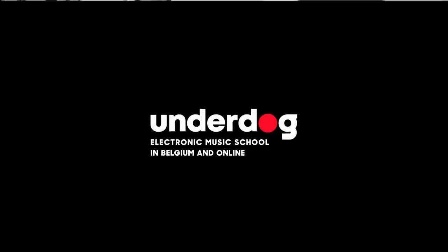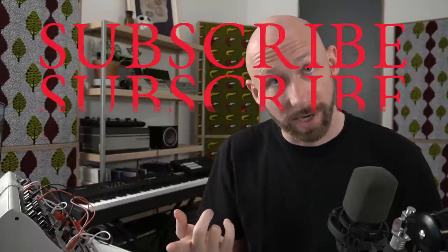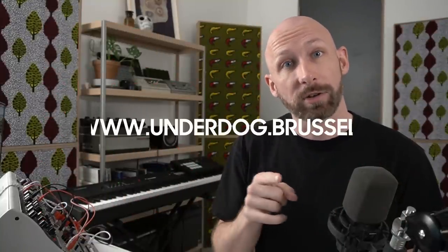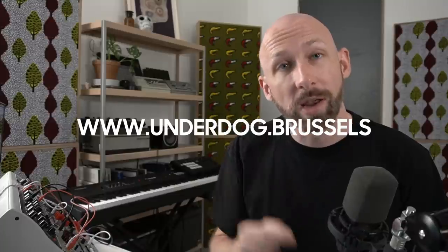Before we go any further, like the video, subscribe to the channel, and consider signing up for one of our classes on Underdog.Brussels. We're an online music school, not just a YouTube channel. Now let's jump straight into it.